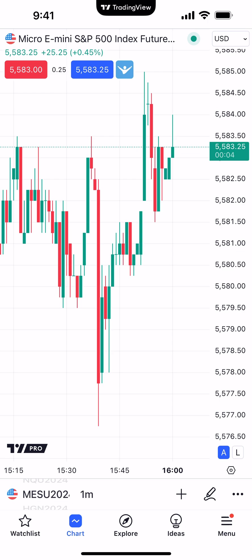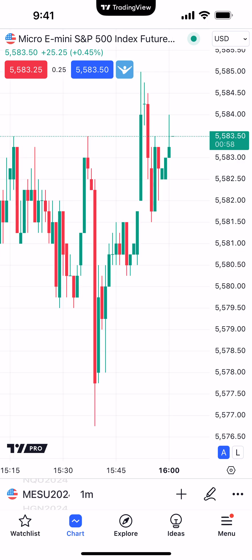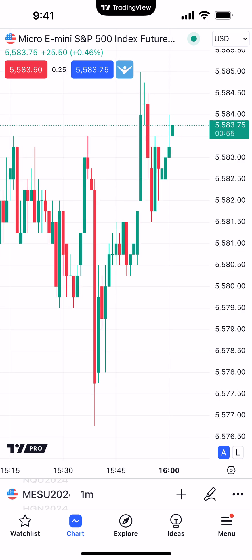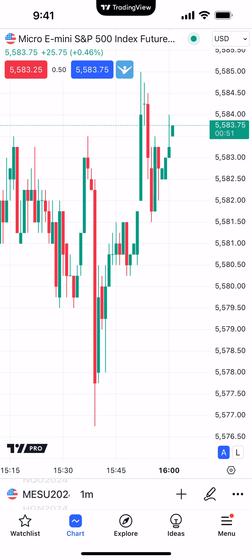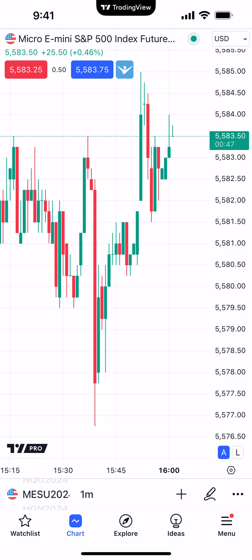One important thing to understand: once you start executing trades within the TradingView mobile app for the very first time, order confirmations are enabled by default. When you go to place a trade, you'll see an order ticket populate for you to review the information before you actually submit the order. Let me show you what that looks like.